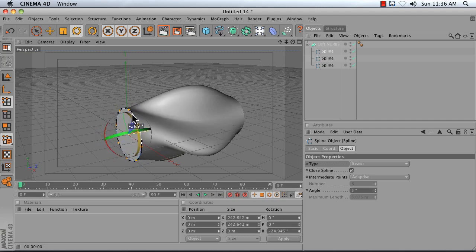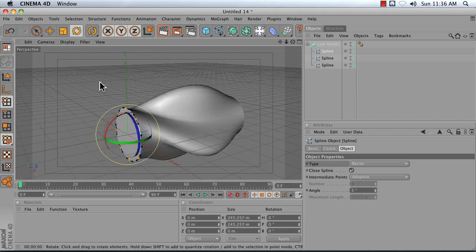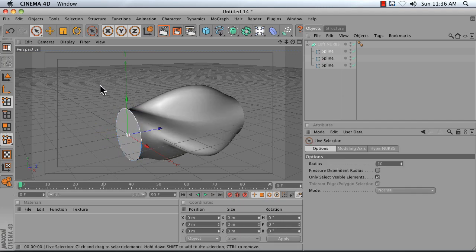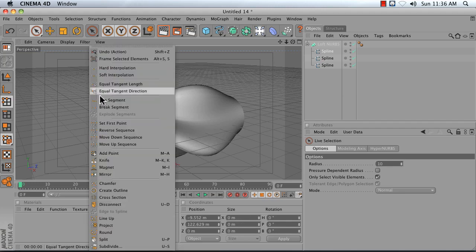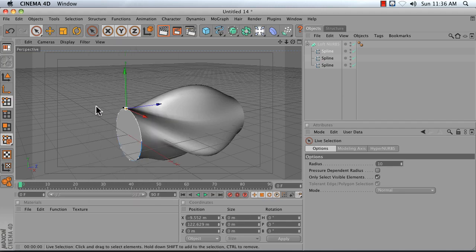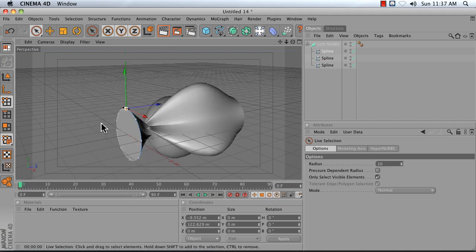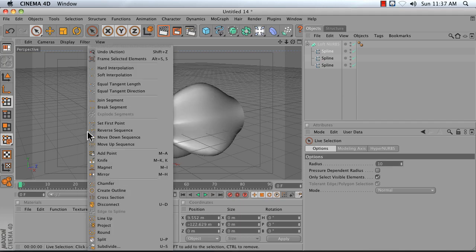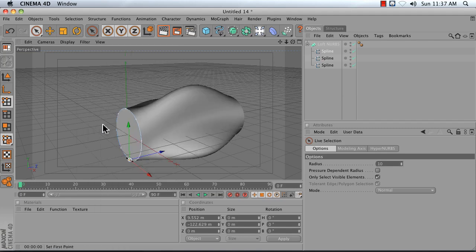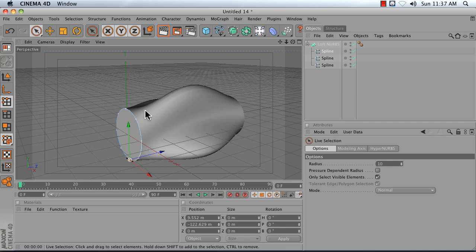Another option would be to select different points and try choosing them as your first point, and you do that by selecting a point, right-clicking, and choose set first point. We can see that this is not a good first point. See what happens when we try this one? Oh, much better. So that's a good solution that'll give Cinema 4D a hint as to how to go from spline to spline.